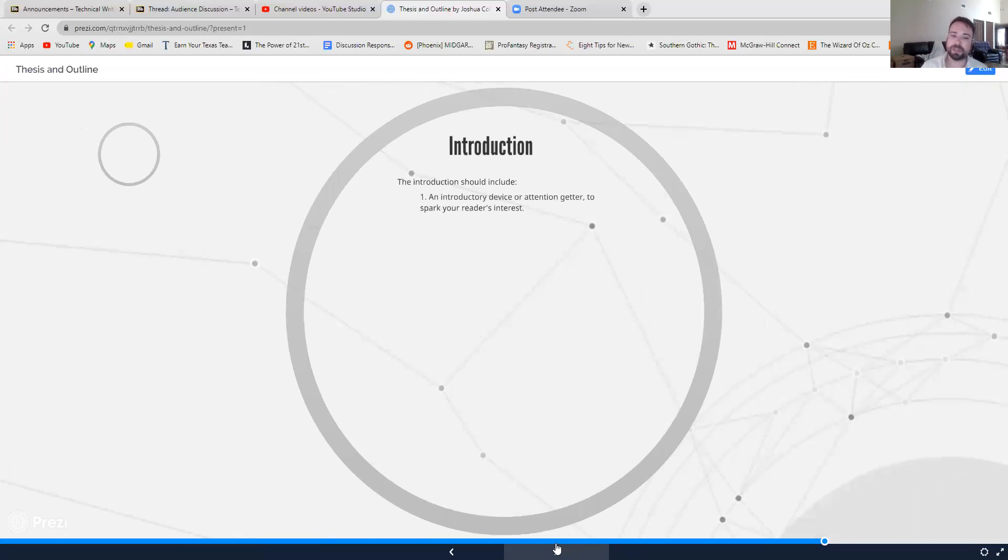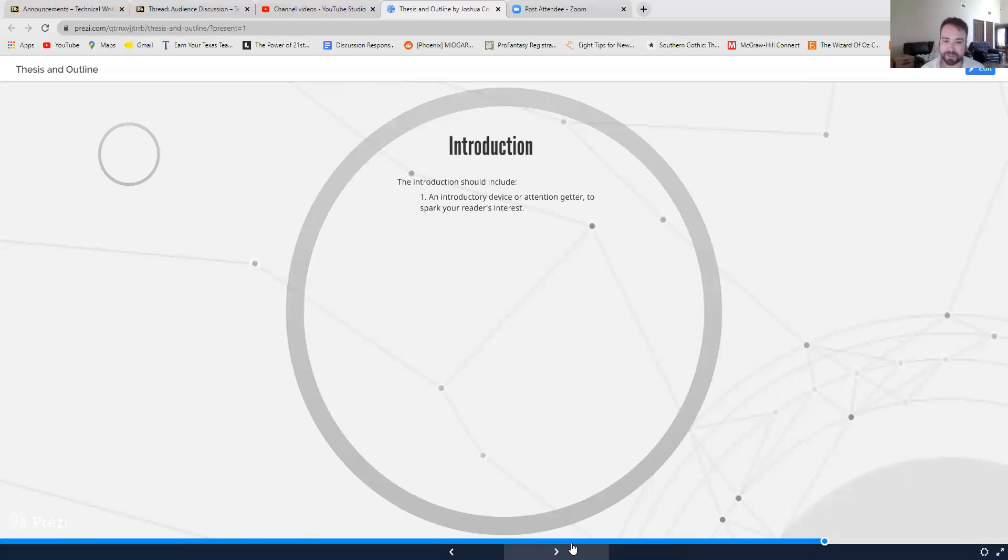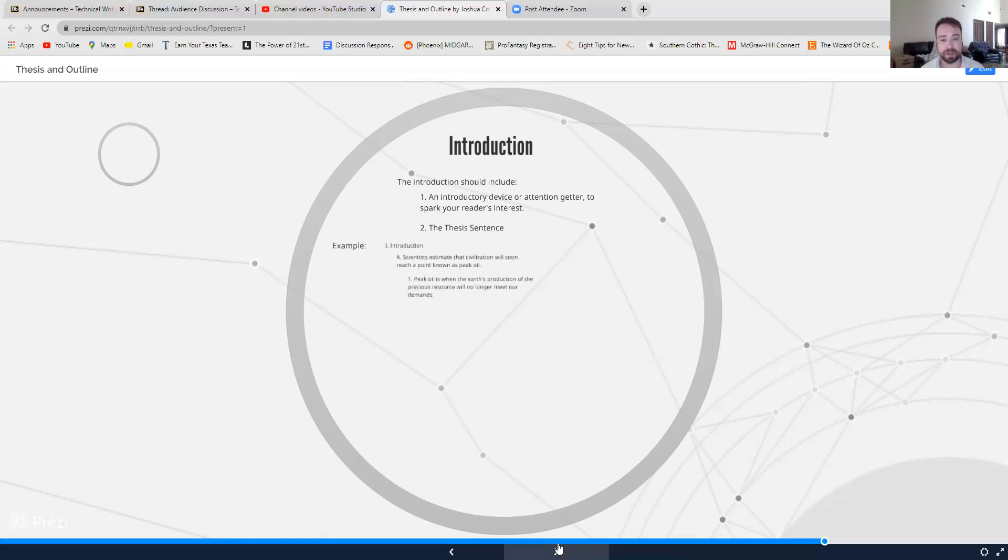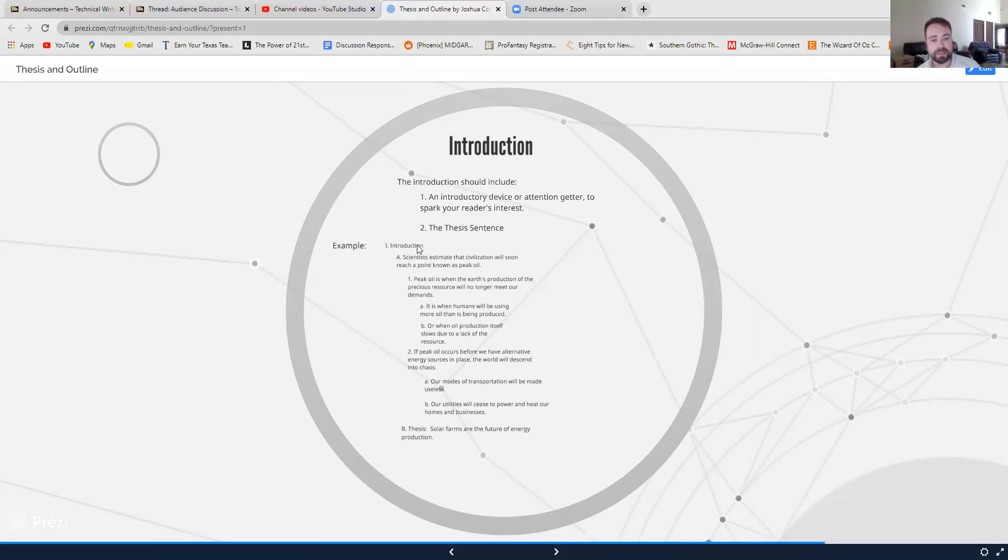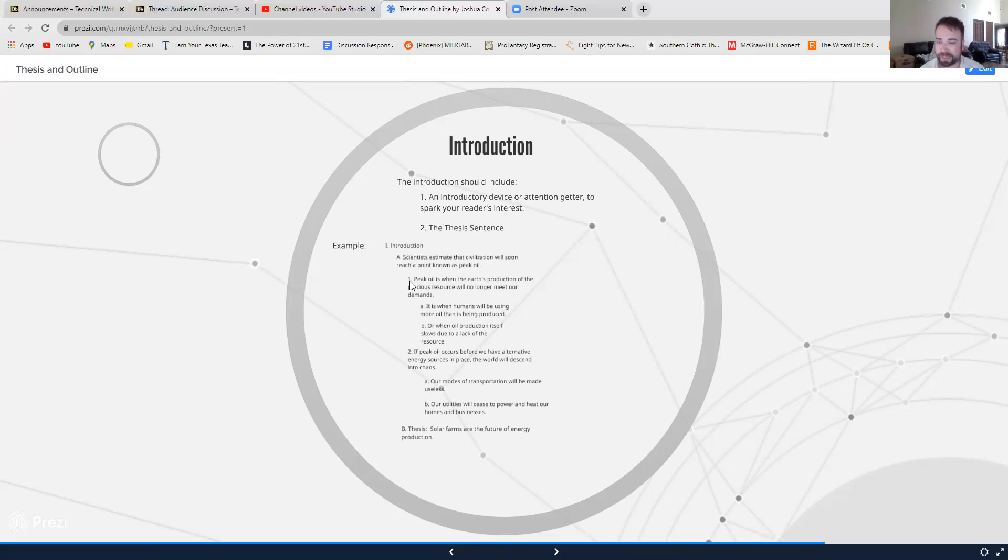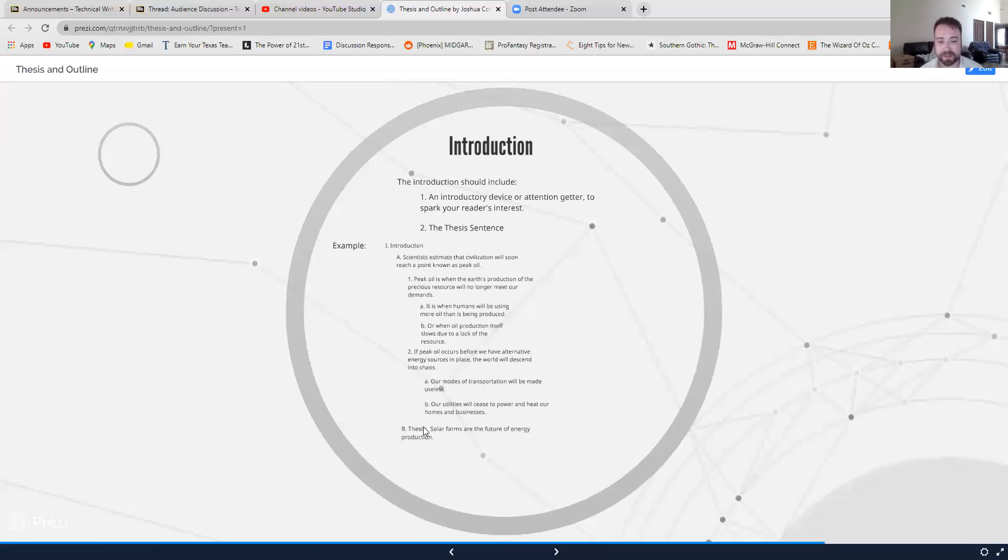Your introduction should include some kind of introductory device, an attention getter, something to spark your reader's interest. It should also include your thesis statement. So here's an example of an introduction using the idea of solar farms. Here's my Roman numeral one, introduction. My first main point, scientists estimate the civilization will soon reach a point known as peak oil. My first, my sub point for that, peak oil is when the Earth's production of precious resources will no longer meet our demands. And then our sub sub points, second main idea, sub sub points, and then thesis, right?